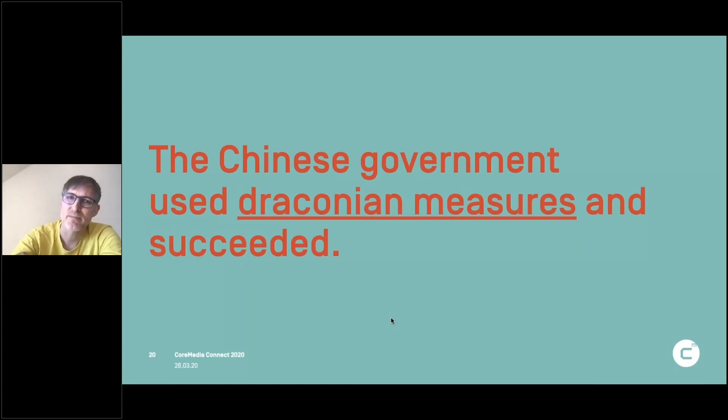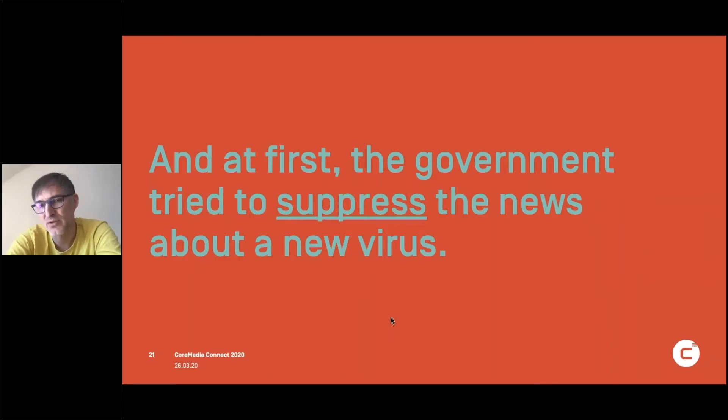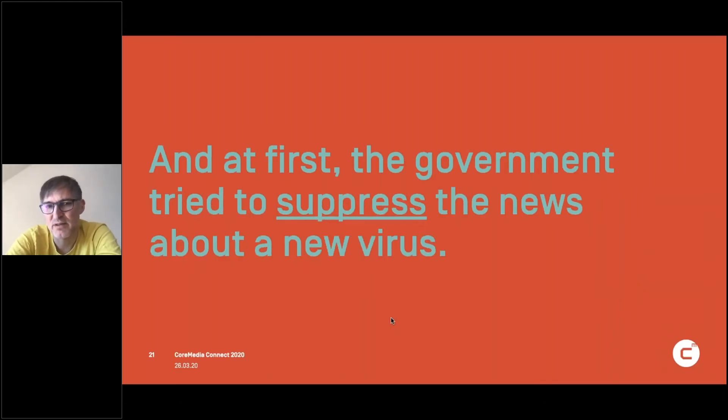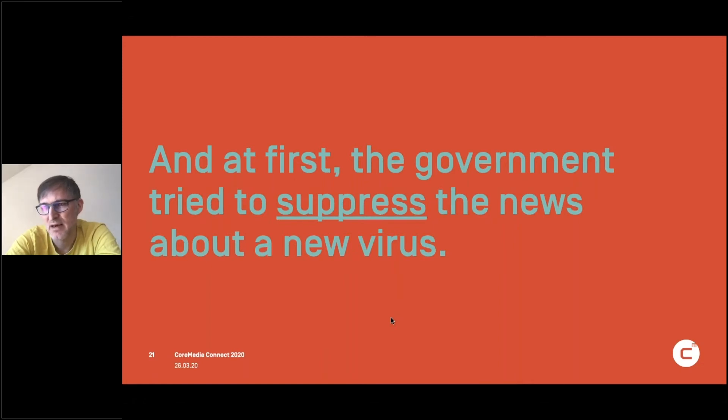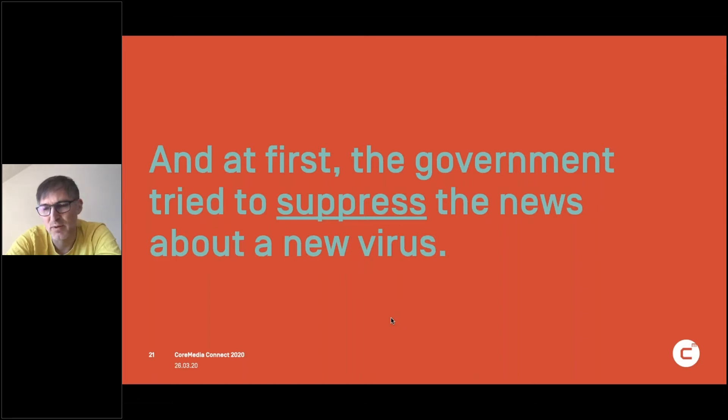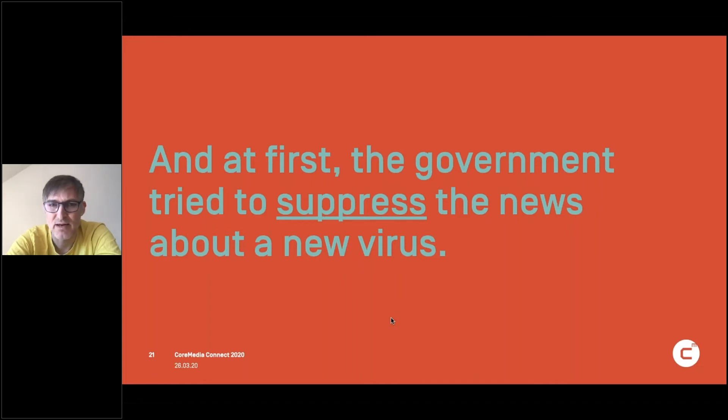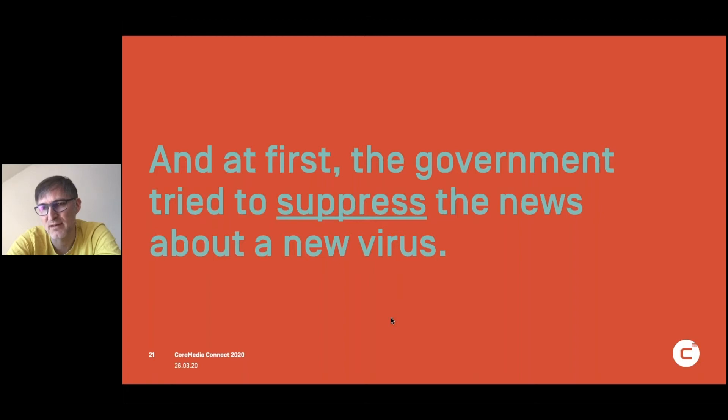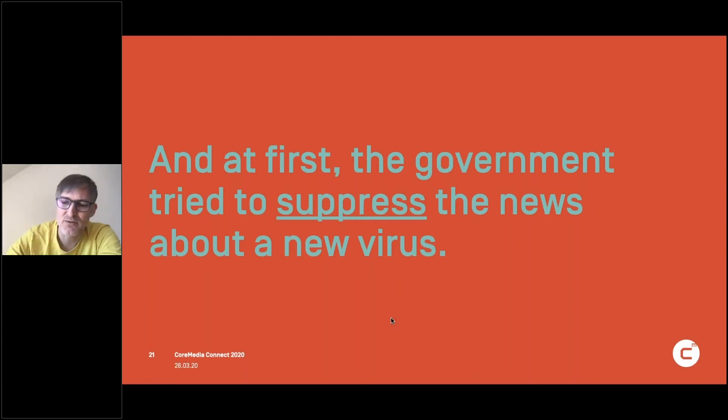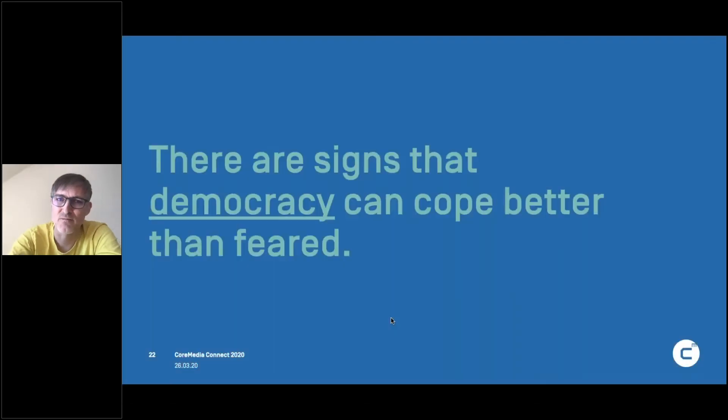So therefore, what we also saw actually in China was at first the government suppressed the news about the virus. So there were people who saw this problem coming and they blew the whistle and they tried to inform people and warn people and they got basically jailed and at the end even died. So it is something that totalitarian governments do as well. They don't like openness. They don't like what we have in democracy.